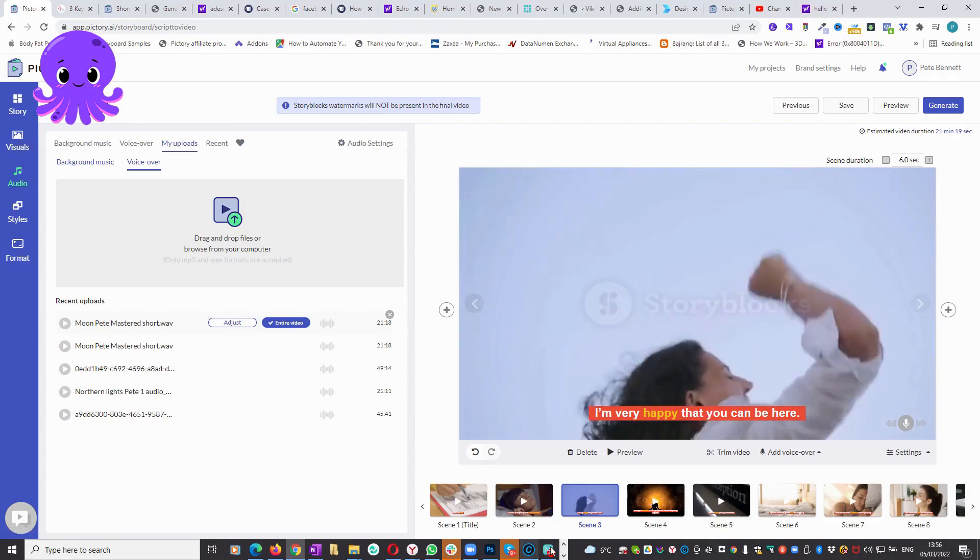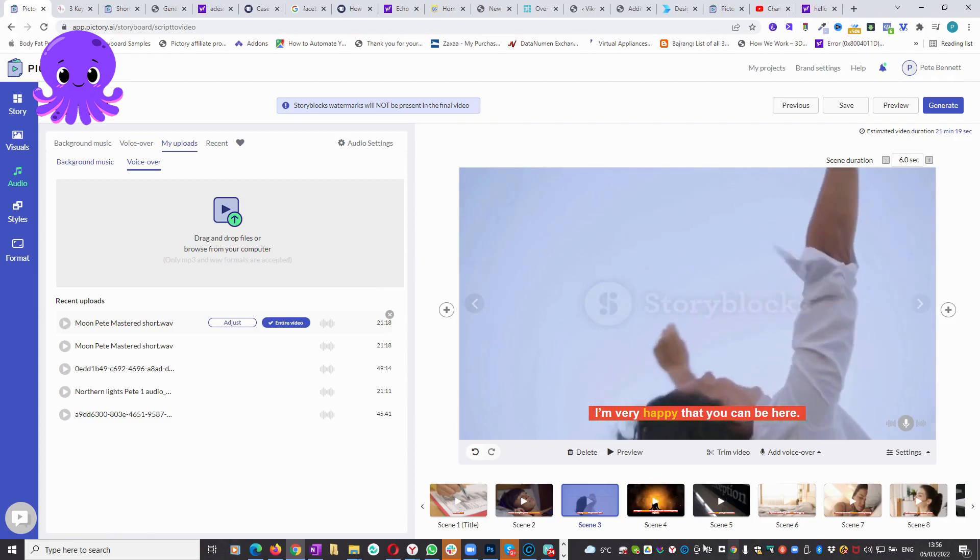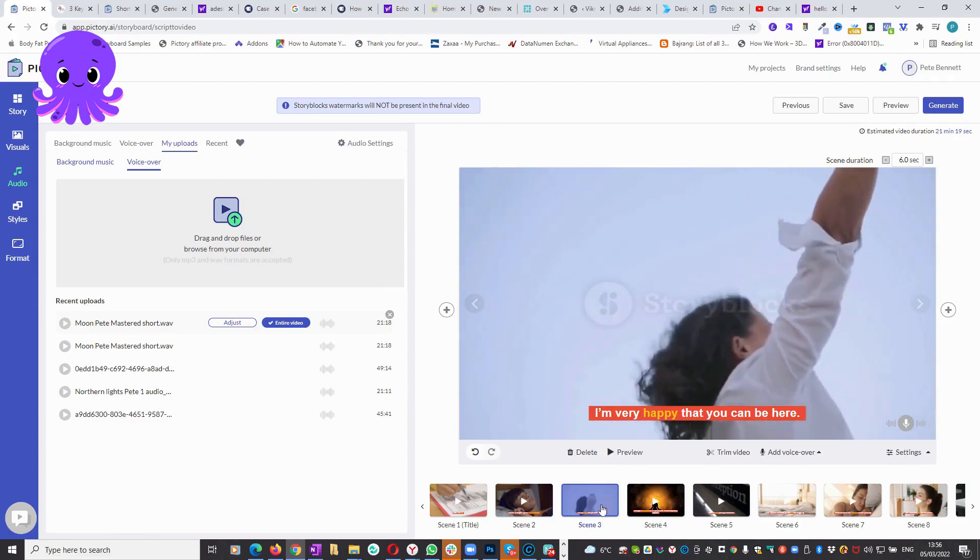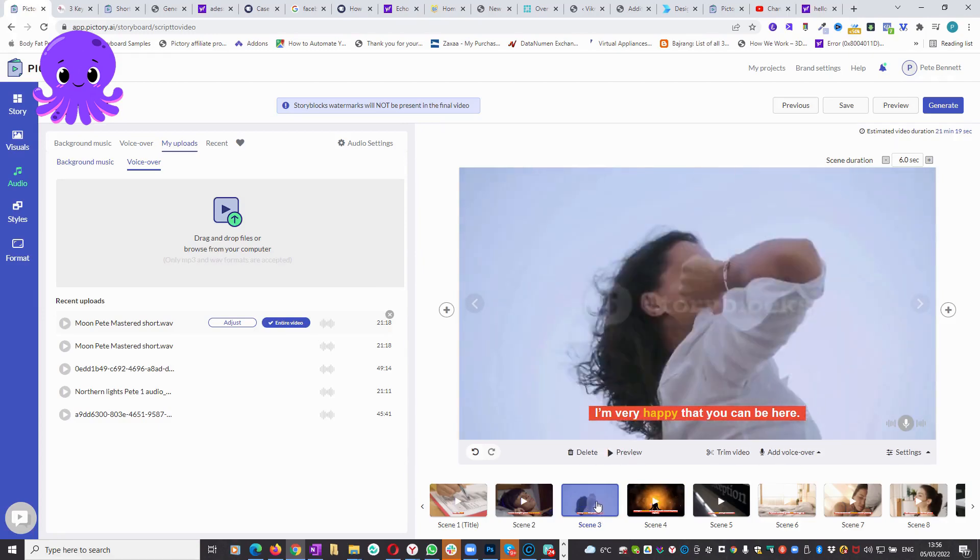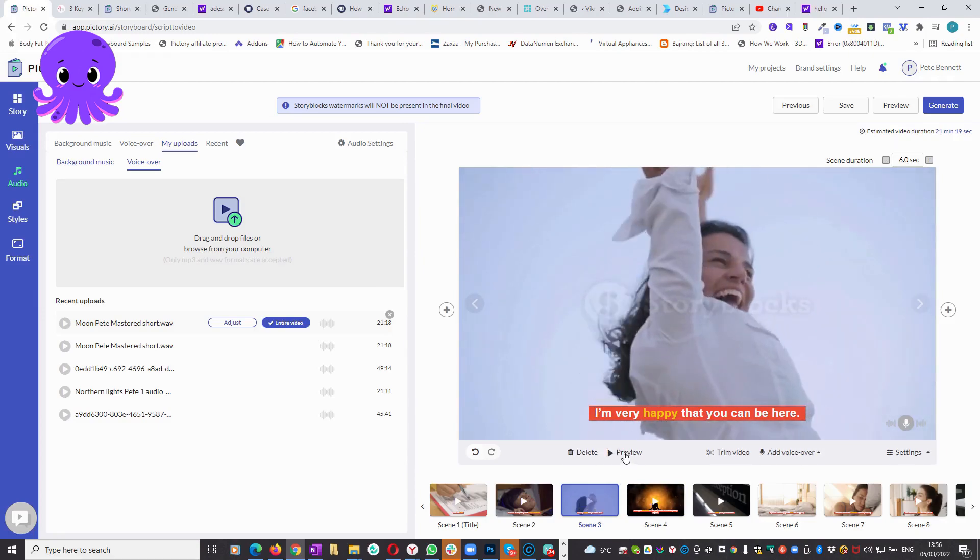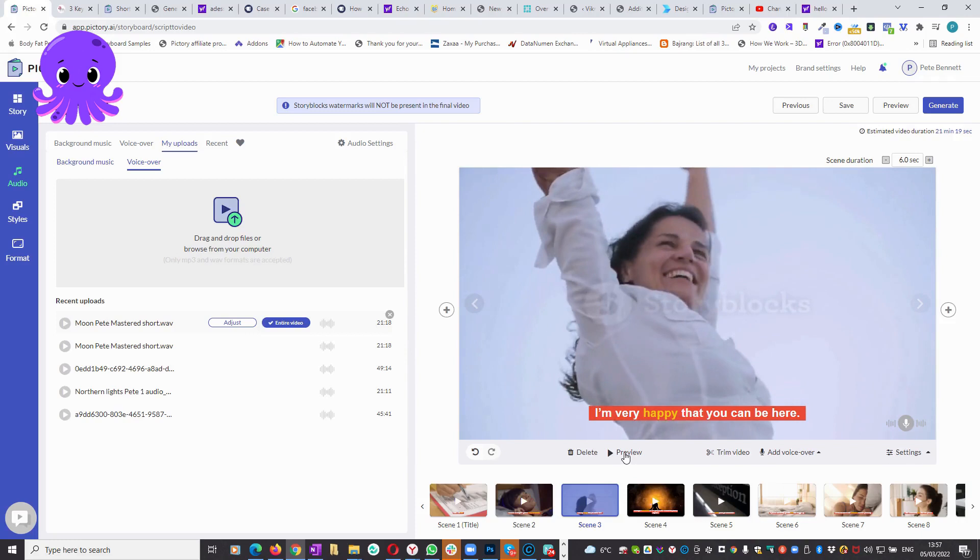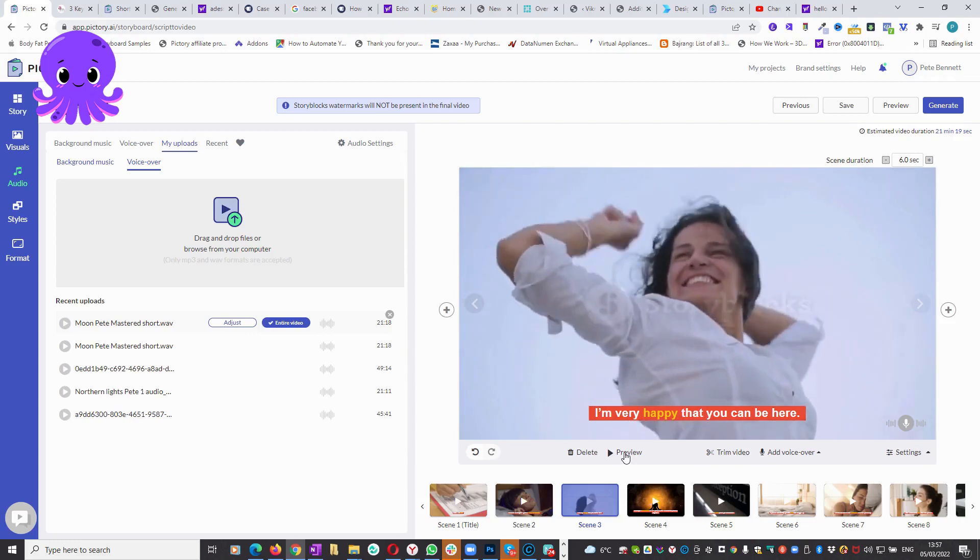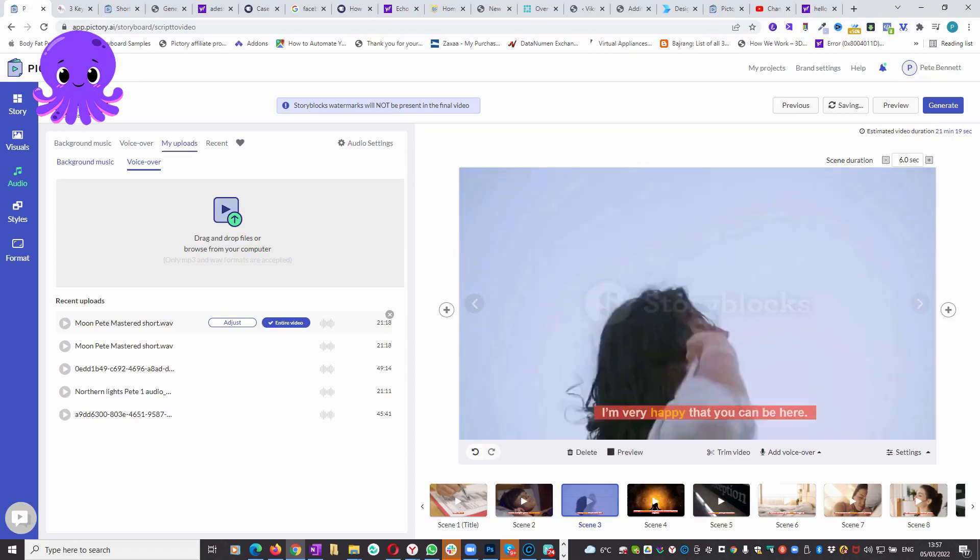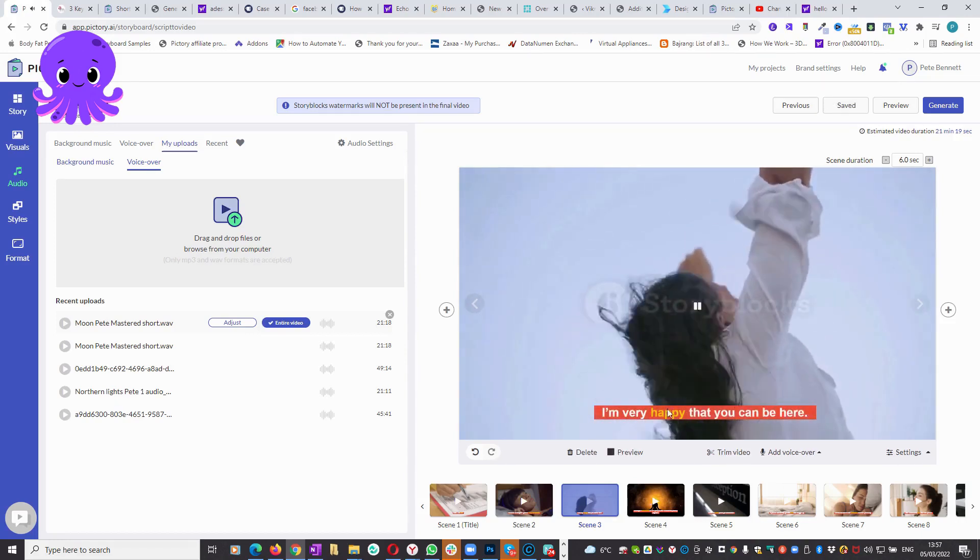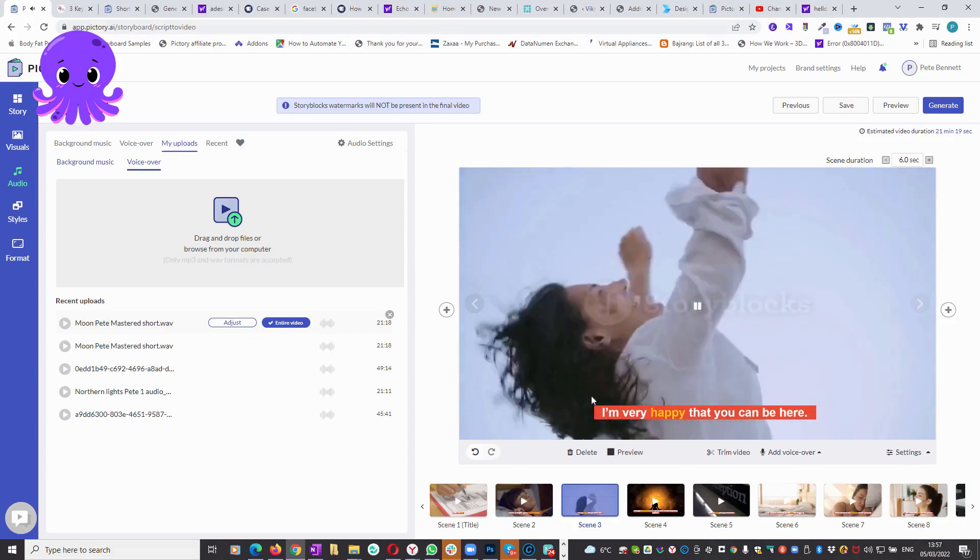So save and close. And then I go into, let's go back to visuals. In fact no, we can do it from here. We'll just preview one. So let's preview this one, scene three for instance. I haven't put any music on it yet, but let's just preview this one. 'I'm very happy that you can be here with me.'